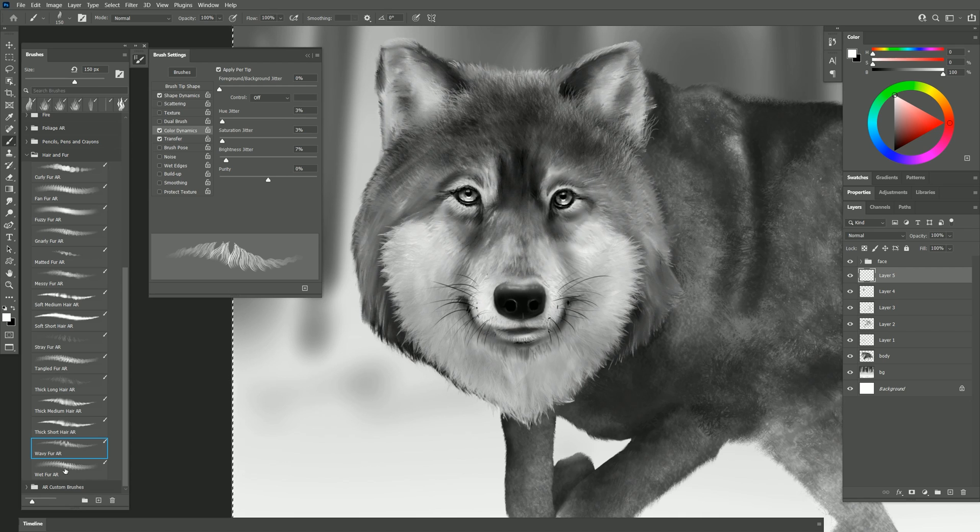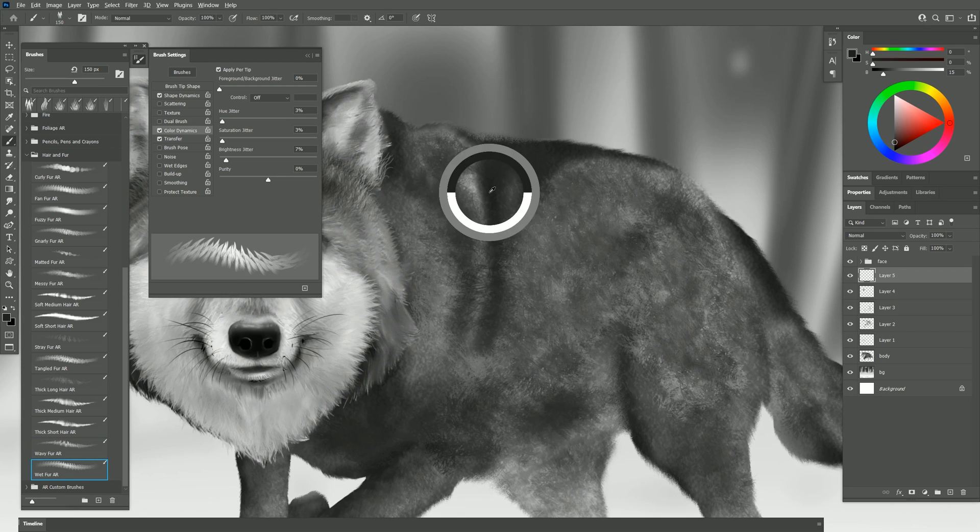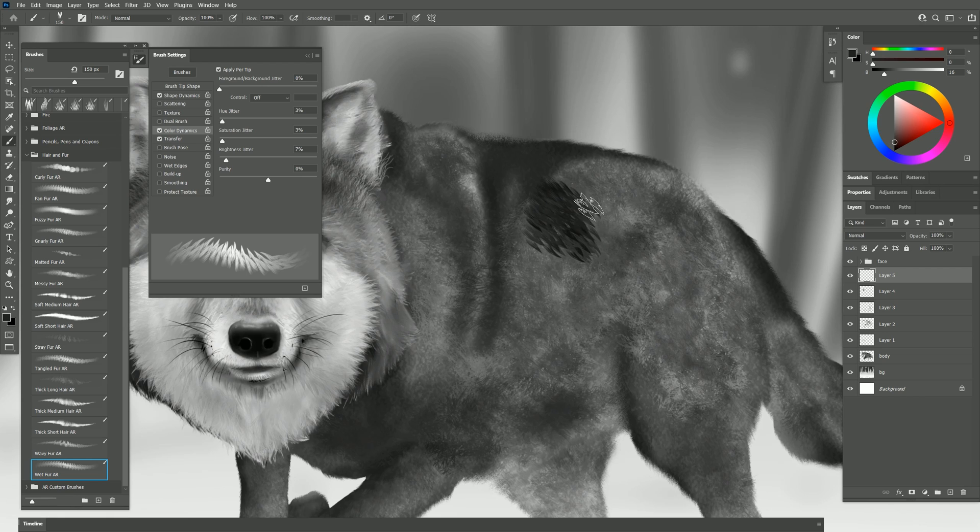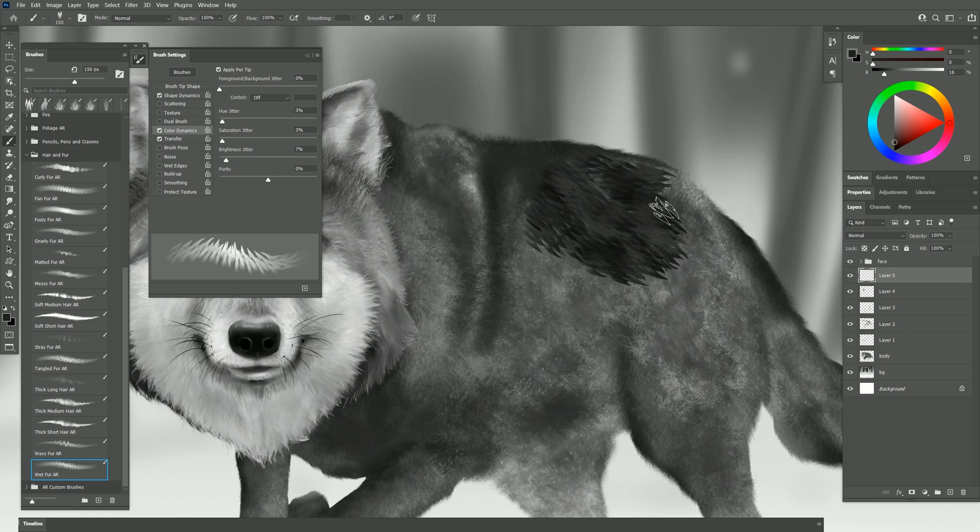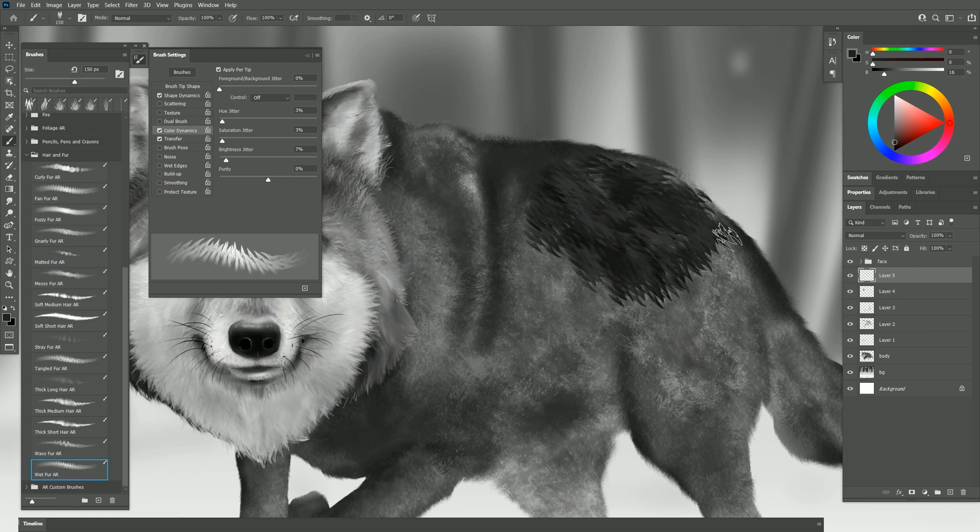And the last brush is wet fur. I'll select one of these darker colors and we'll paint in some fur that looks saturated with water. You can see the hair tips kind of stick together and it looks kind of shiny. This might work well for an otter or something like that.